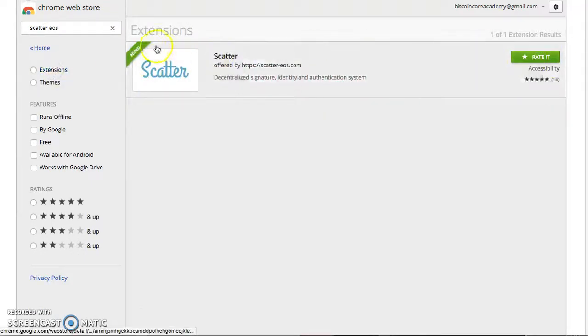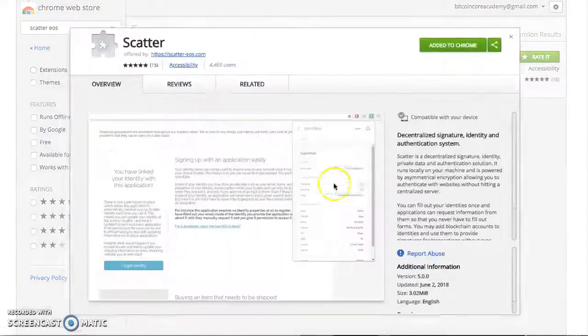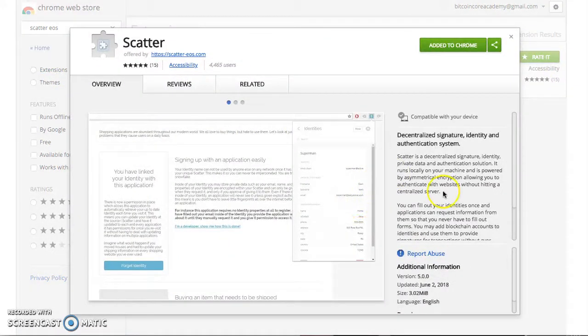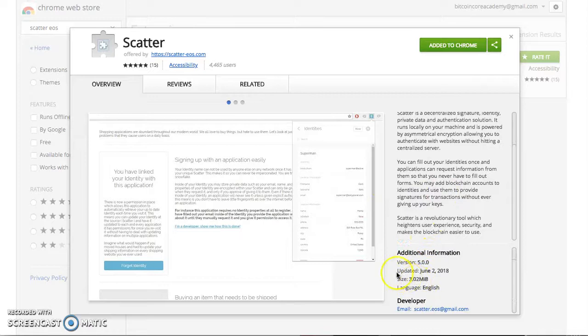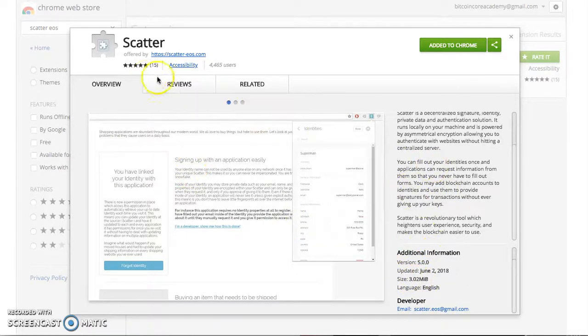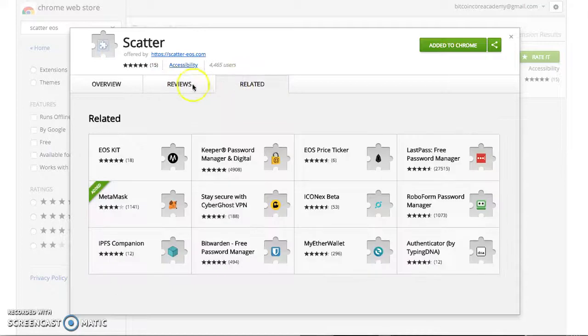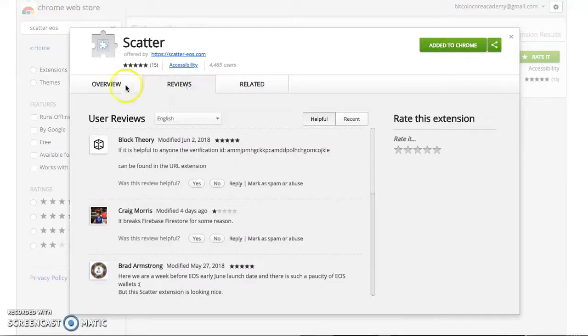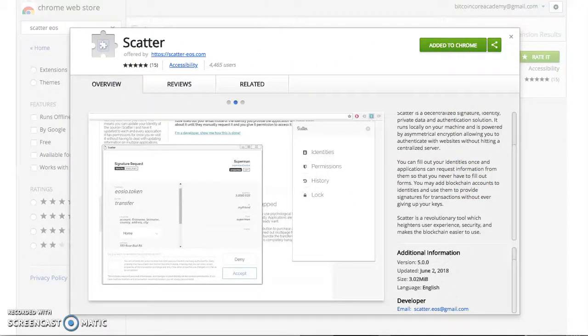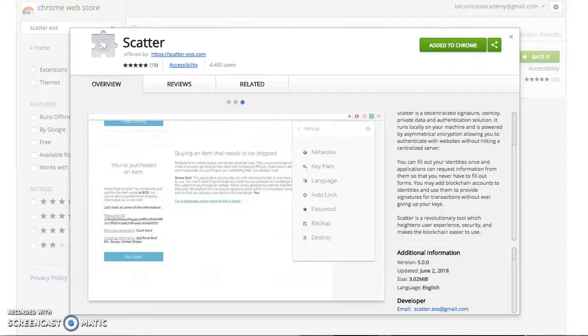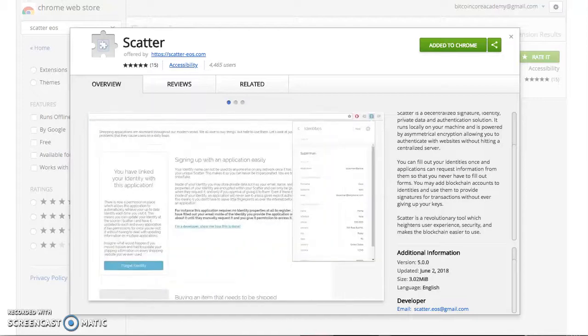You've got Scatter right here, Scatter EOS. I'm going to click on that, and you see I already have it added. So you can click Scatter and you have it here. Now there was one tip actually that you can see reviews. Make sure this is the right Scatter.